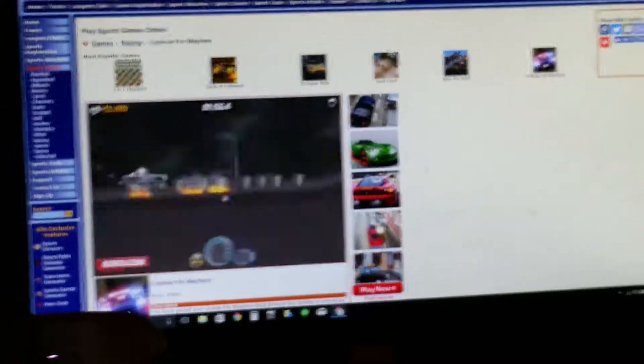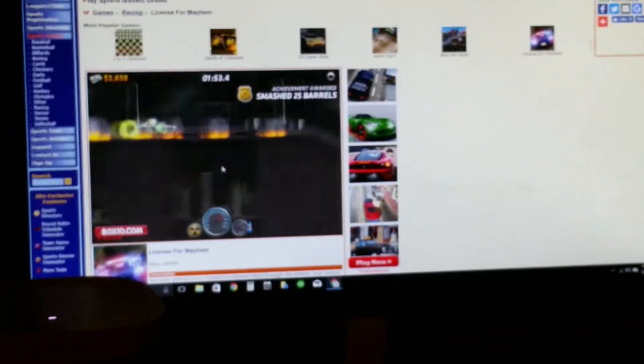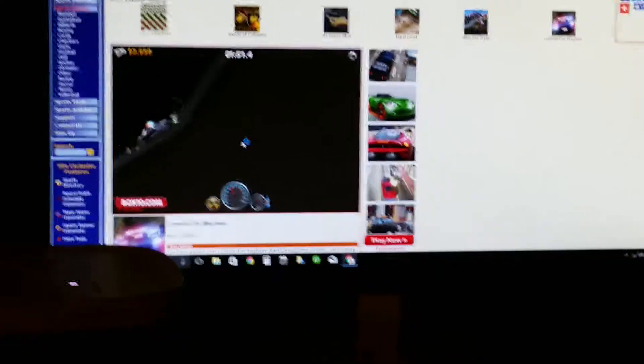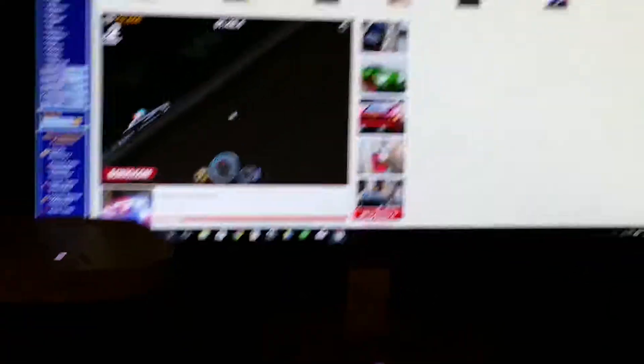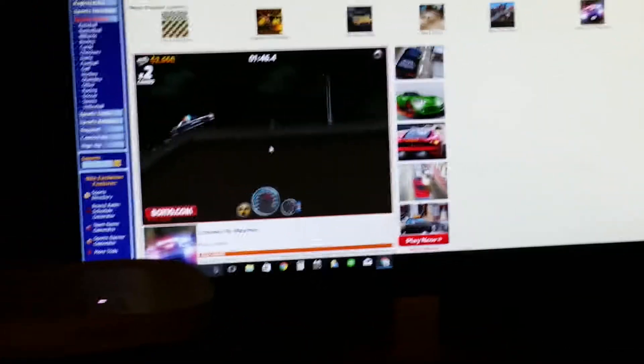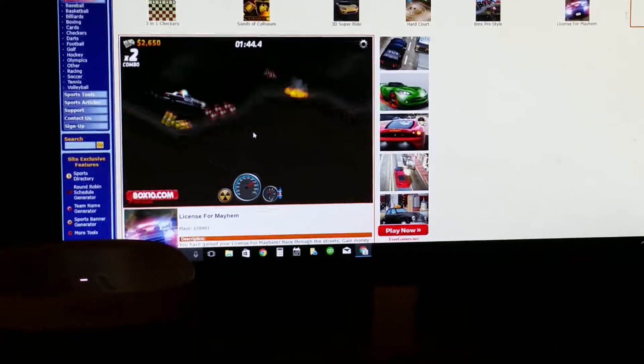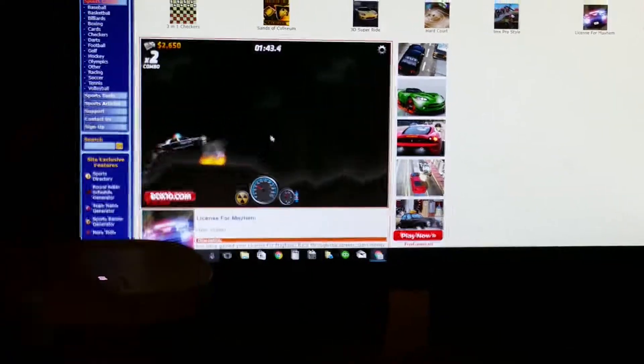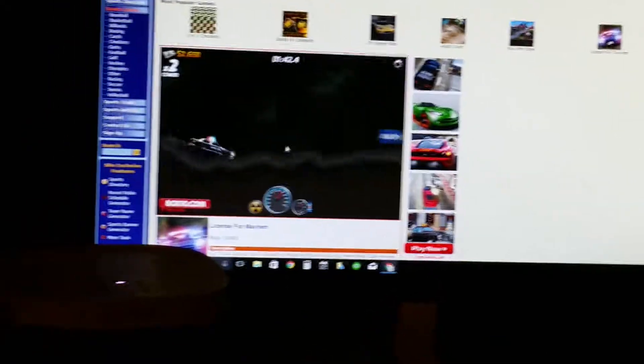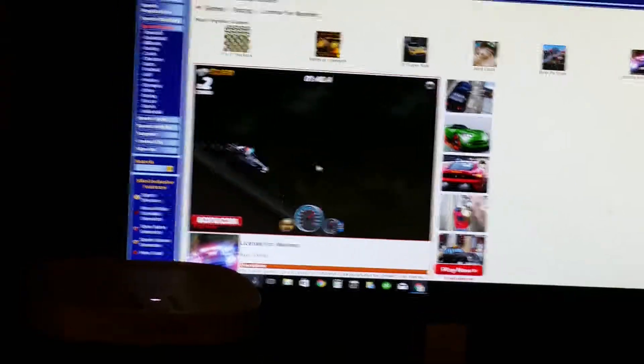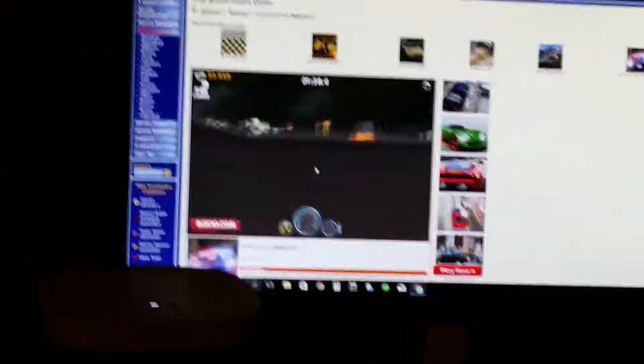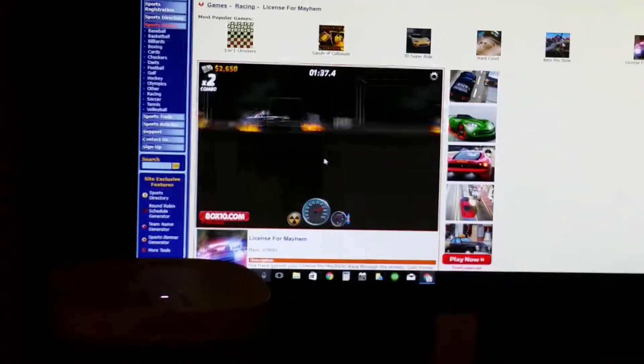All right guys, just to remind you, you can get this game off Google if you just search license for Mayhem, and all you have to do is just an Adobe Flash player, and then you get playing. Oh yeah, and follow Kevin Guerrero and Kali Westberg.